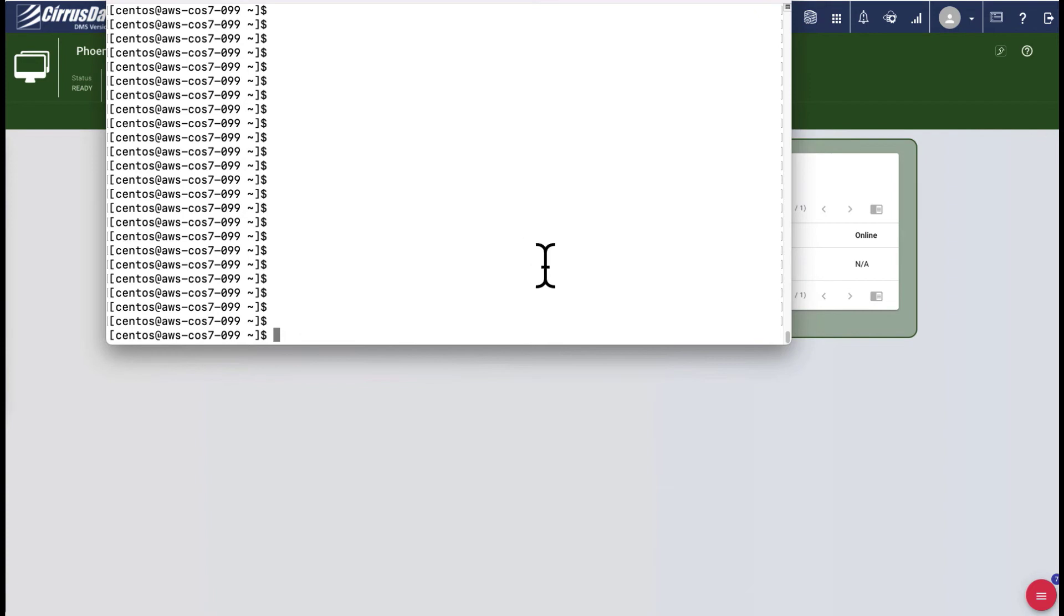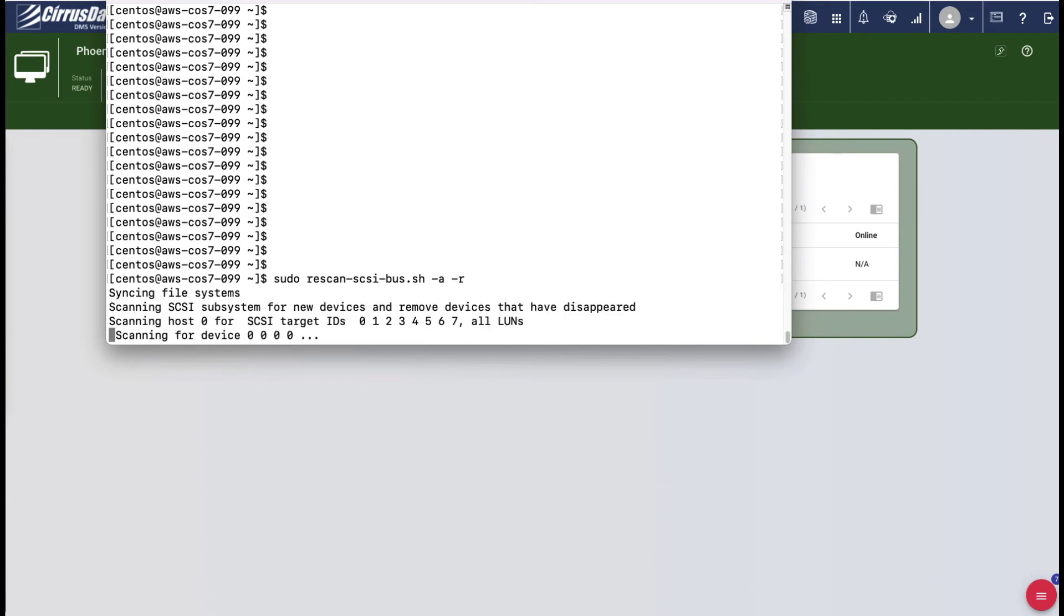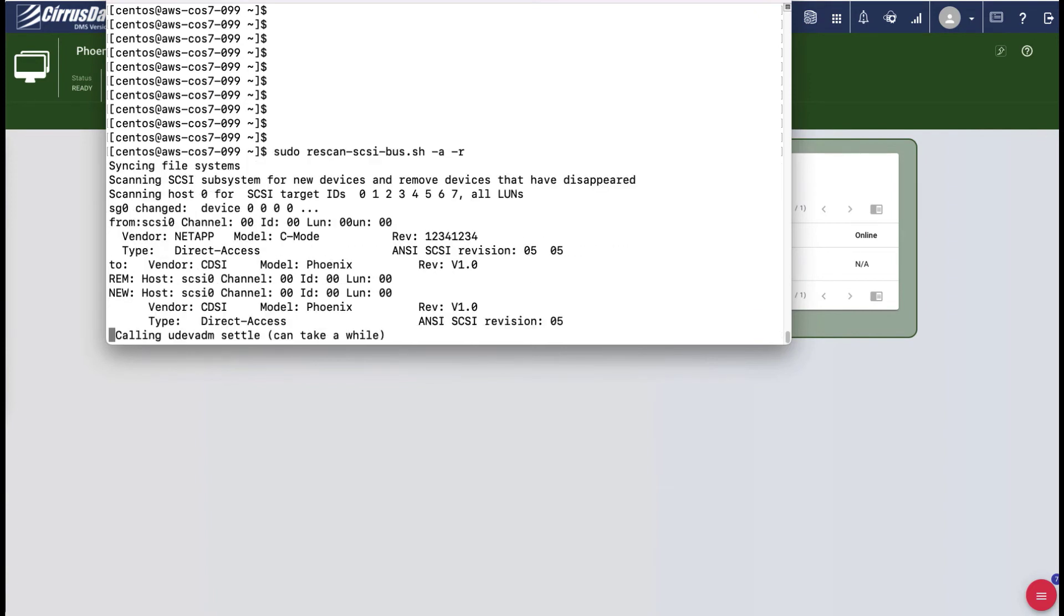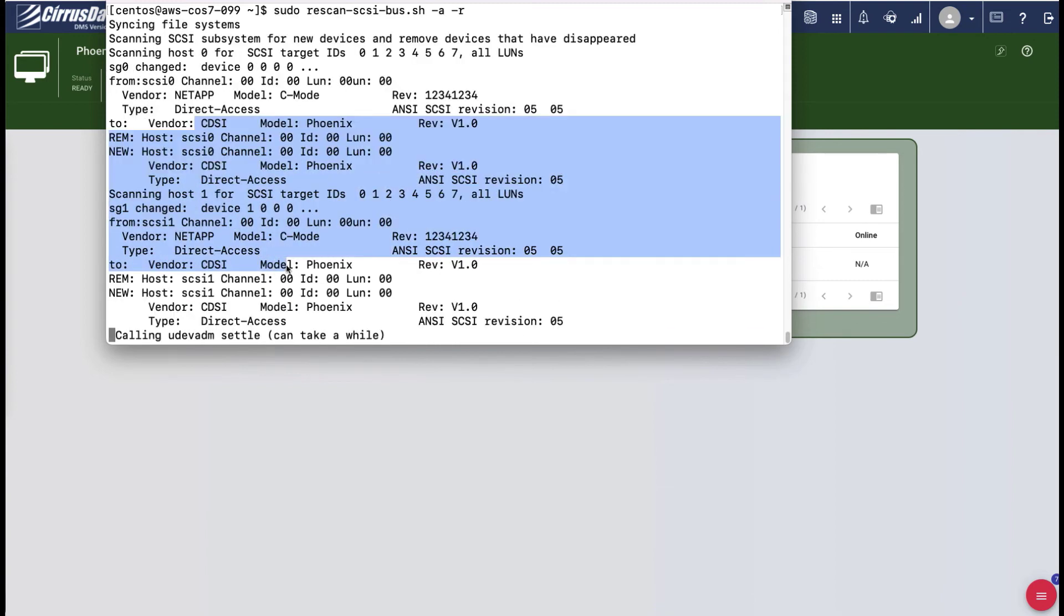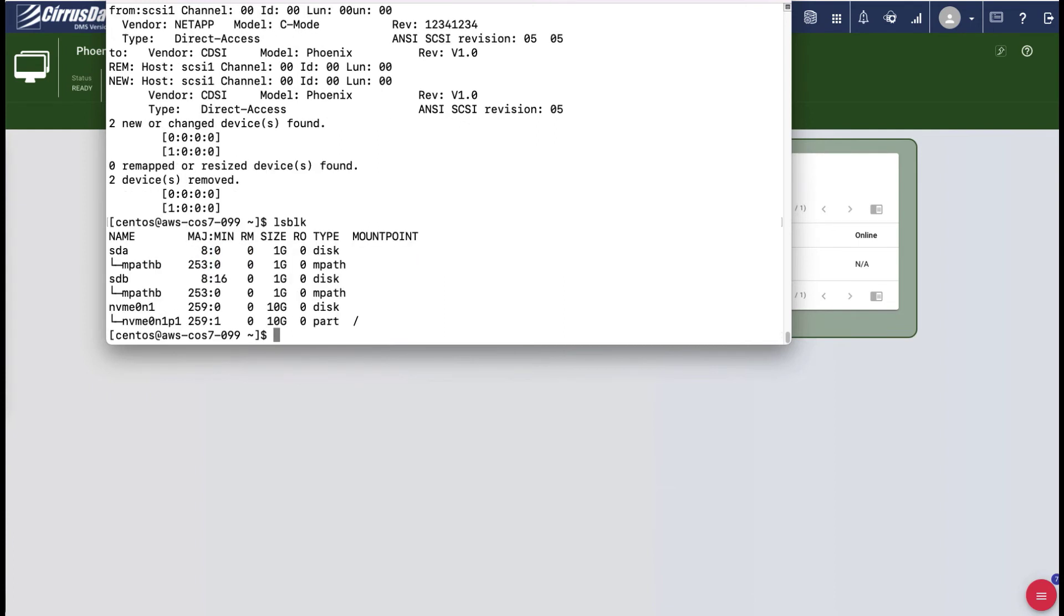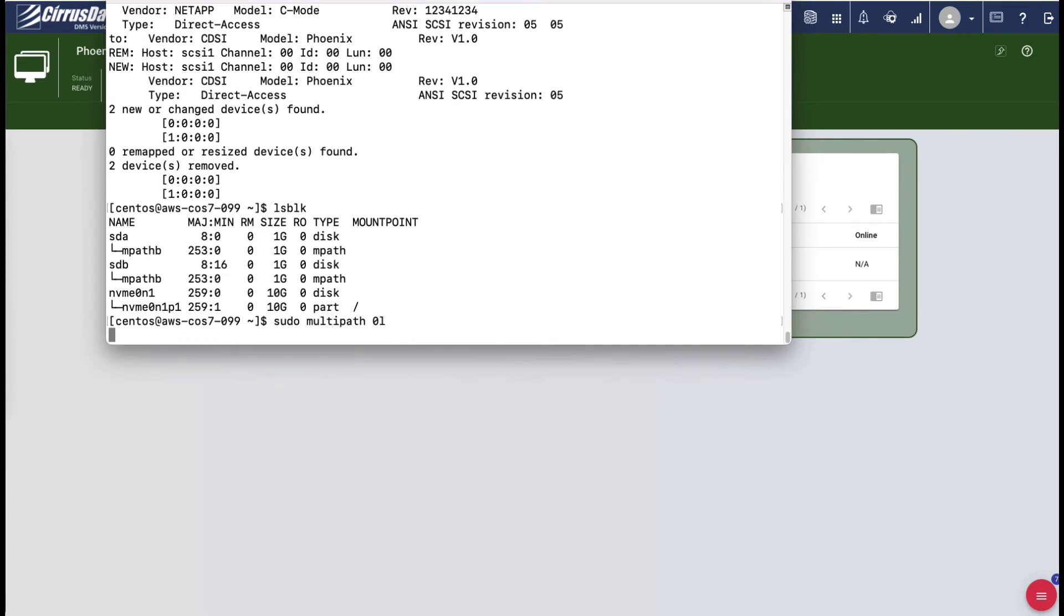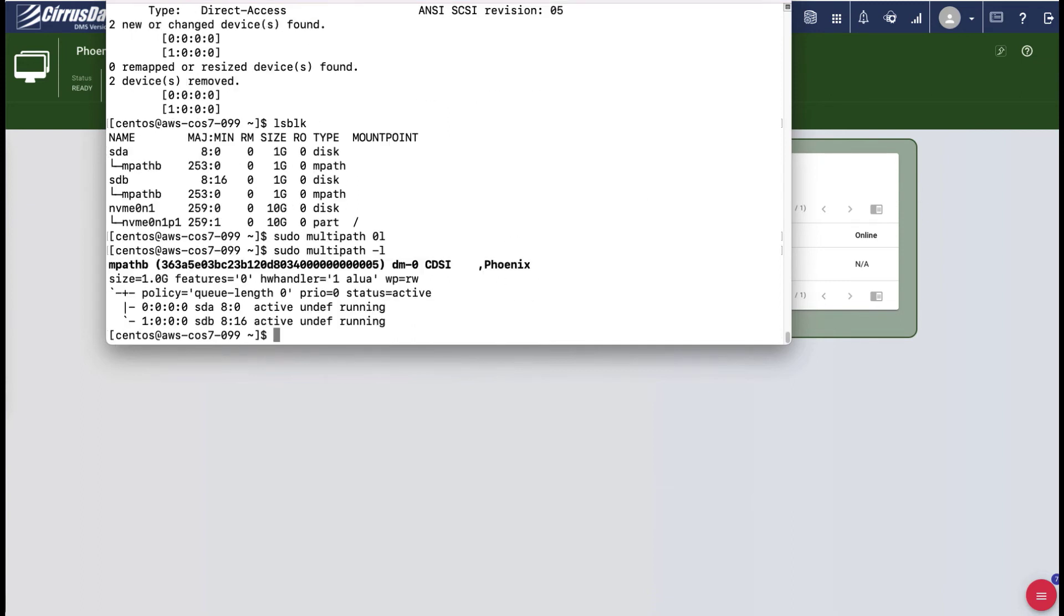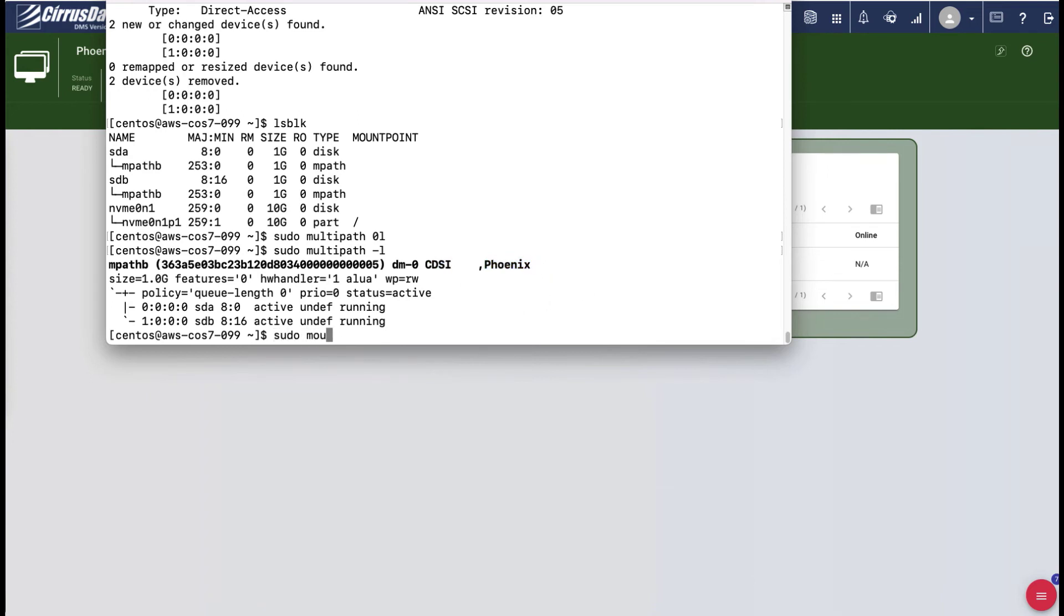Run the rescan command to discover the new disk, and we see that two CDSI Phoenix disks have been discovered. These are the multipath devices from CPC. The lsblk command now shows sda and sdb are part of the mpathb device. The multipath-l command shows that both paths are running and dm-0 is the block device. We now mount the dev-dm-0 to the dbadmin-slash-data directory and start up the database.